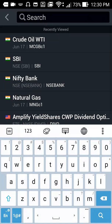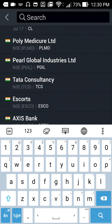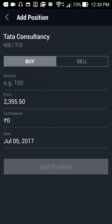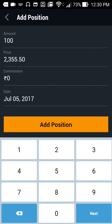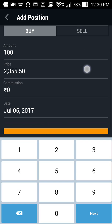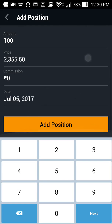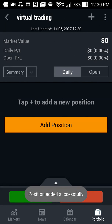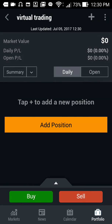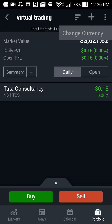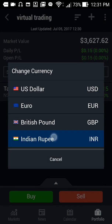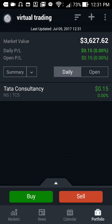Let's add one stock — maybe Tata Consultancy Services. I want to buy 100 quantities of TCS. You can add brokerage and all those charges here according to your brokerage rates. Click 'add position'. We have started trading in Tata Consultancy. Let's change the currency — click on Indian Rupees and go back.